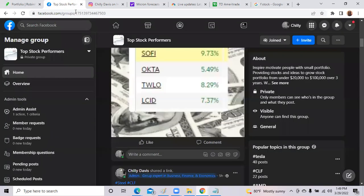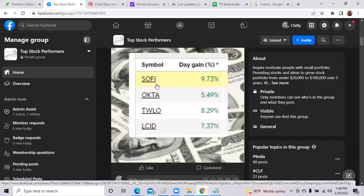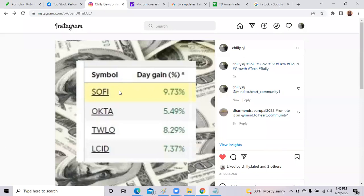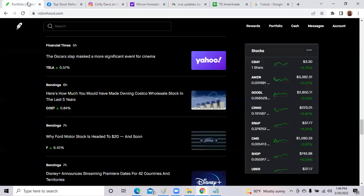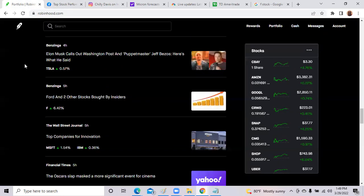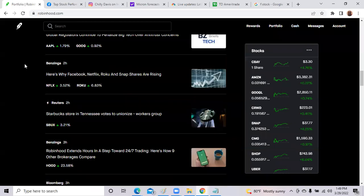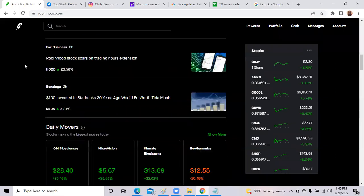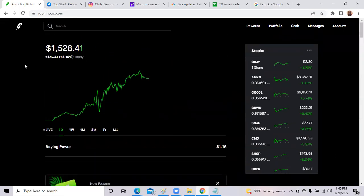Some of the top stocks was SoFi Technologies, Okta, Lucid even got in on the action. SoFi Technologies up 9.73% on the day. So it was a great day in the market. We had the Robinhood portfolio up 3.73% on the day.